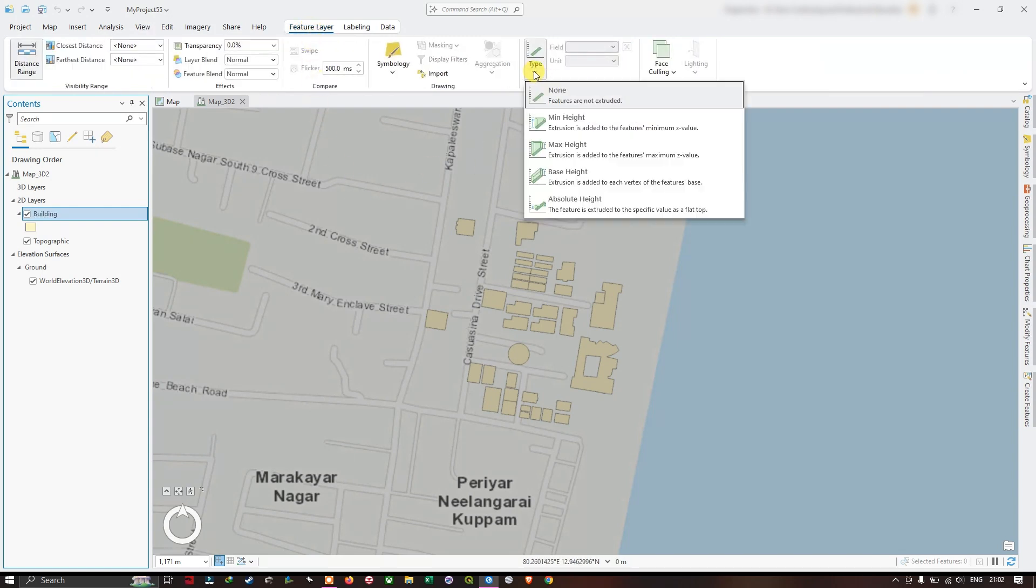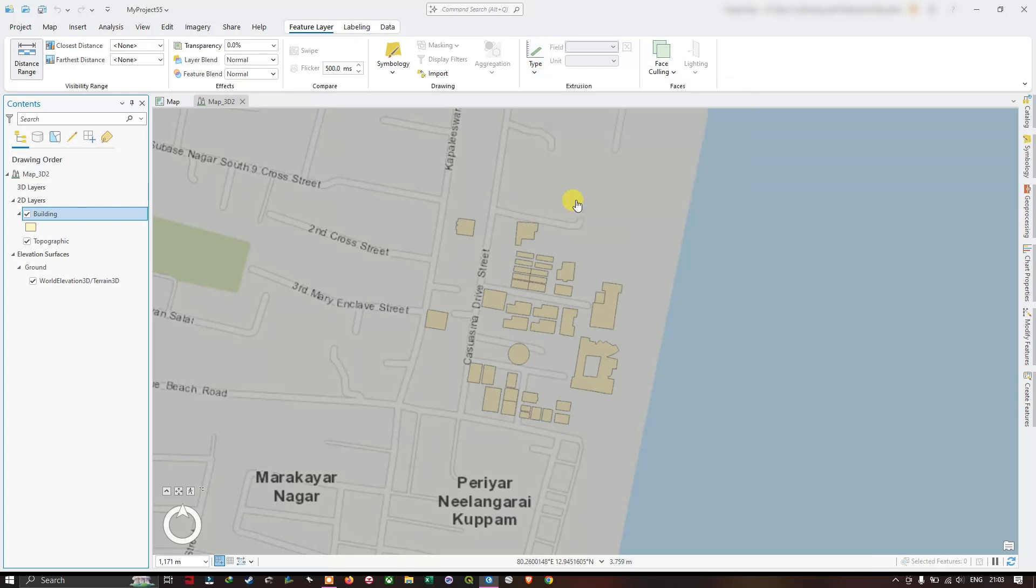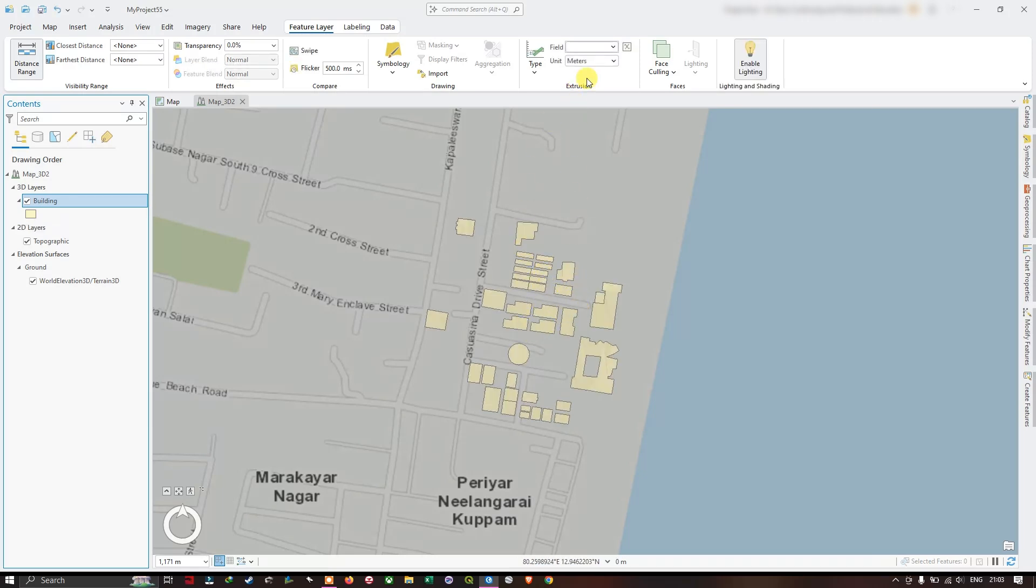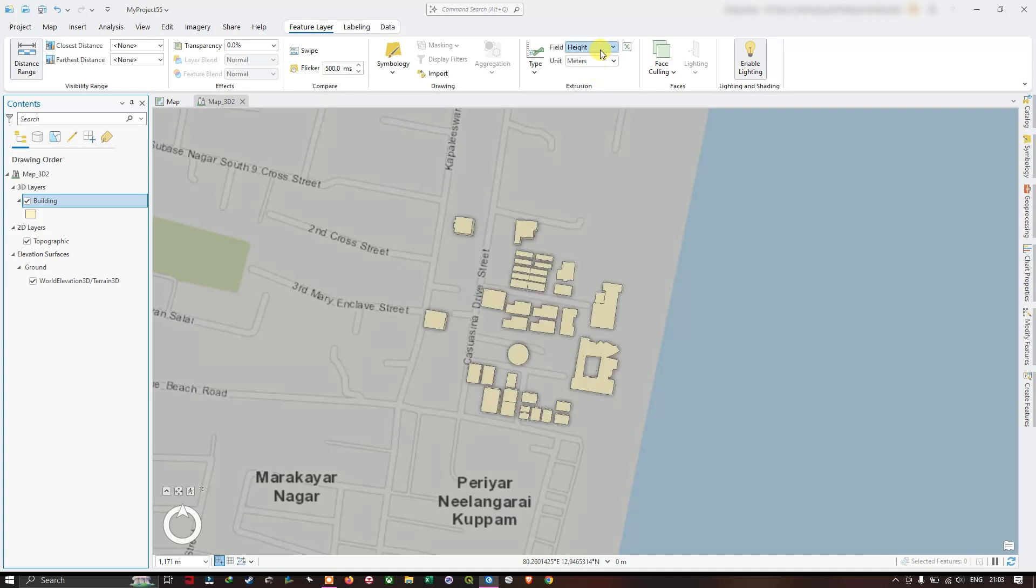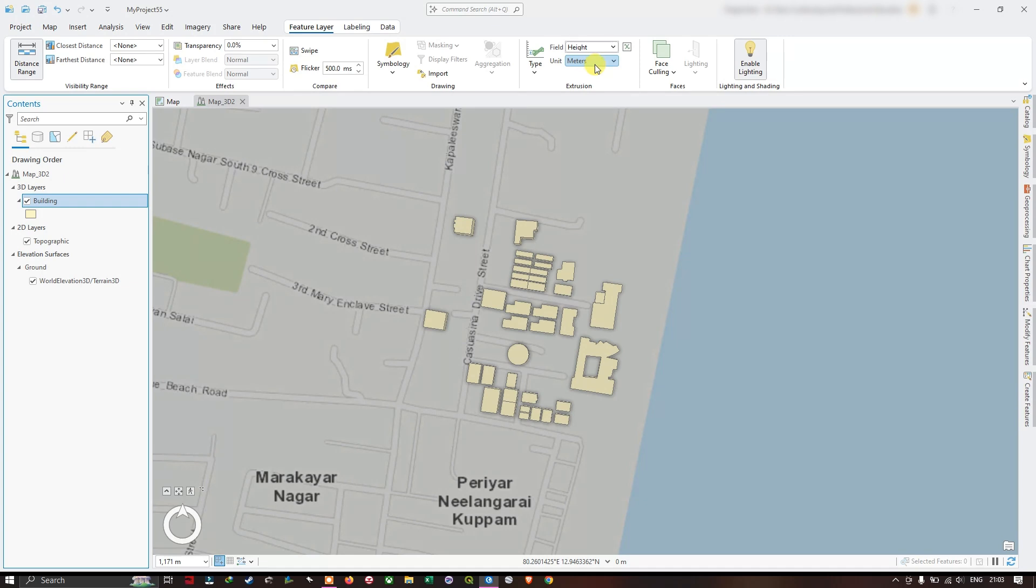Once you have clicked on it, now we are going to set the height for our building. I am going to choose absolute height. After choosing absolute height, you can choose the field which is having the building height. In this case, my attribute height is containing the building elevation value, that is height value. Now you can set the meters also units. Here I have set it in meters. You can choose it accordingly based on your data.